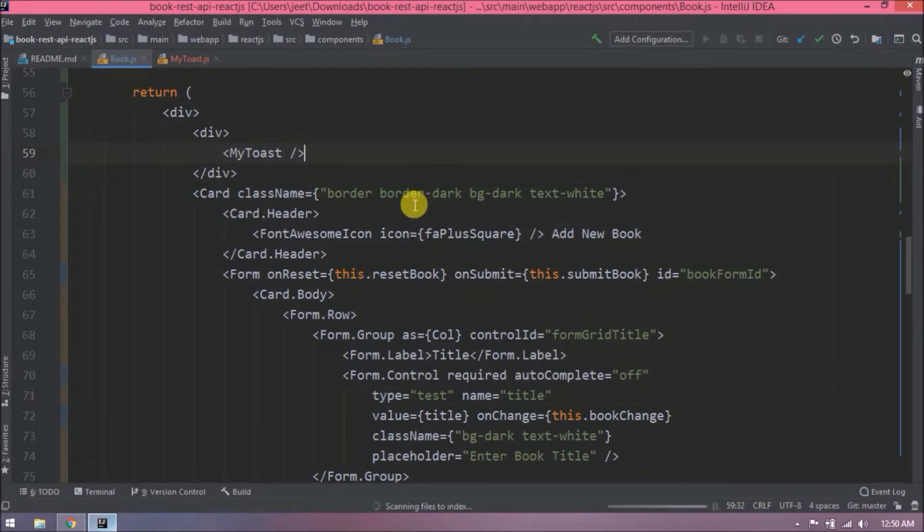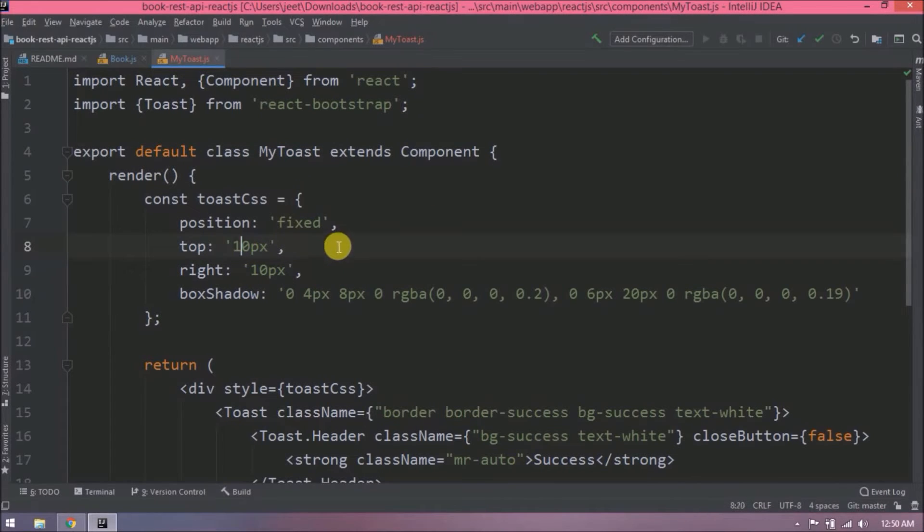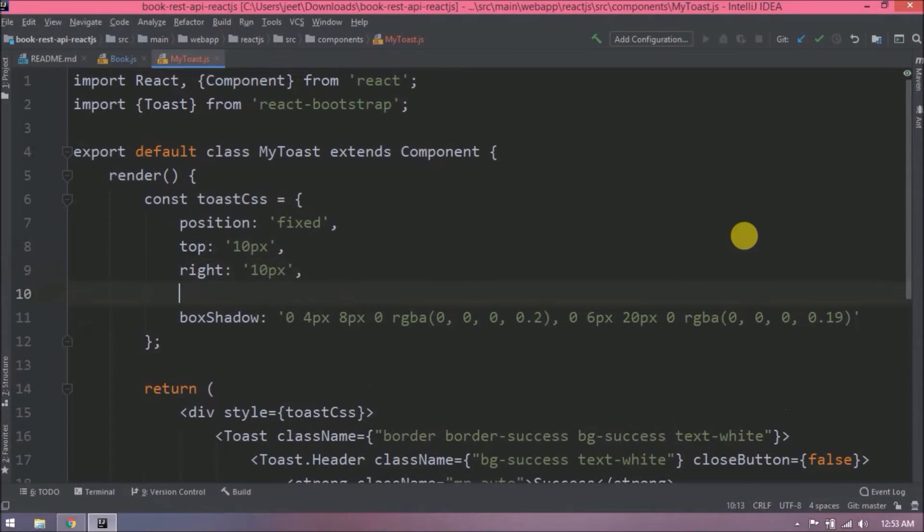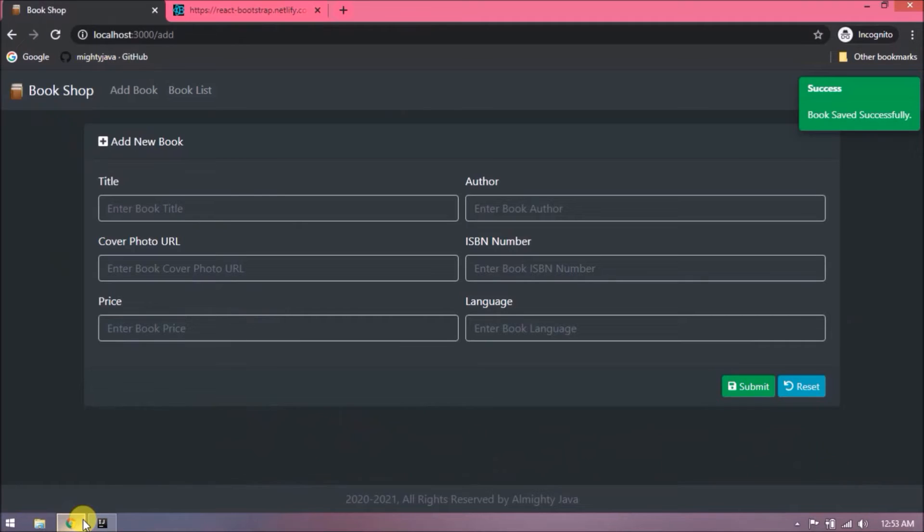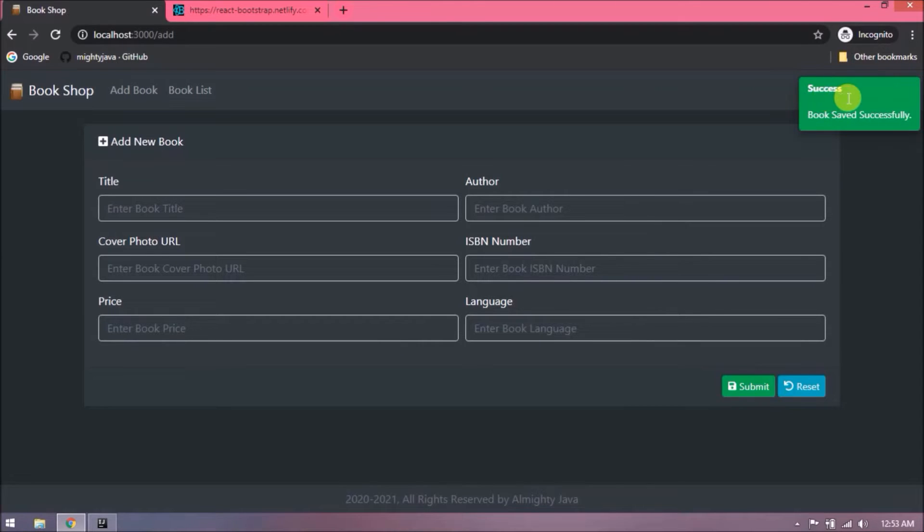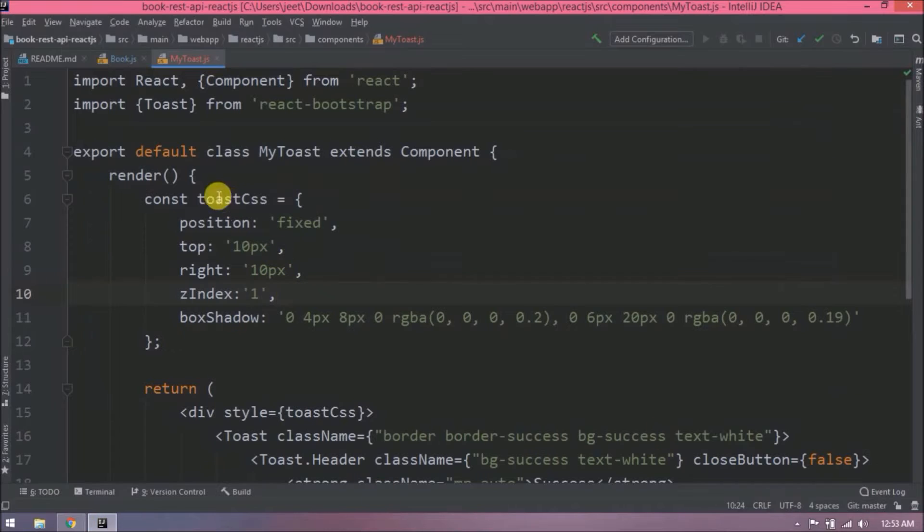Let's add some modification in toast CSS. Reduce the top and right value. Add z-index CSS also. Let's check now. See, it is coming properly. See here, we have not done any save operation but still it is showing. So the scenario is it should show only when I click on save button, then only it should show. So let's see how to handle this.